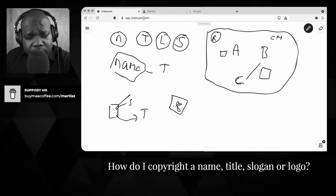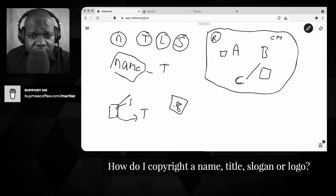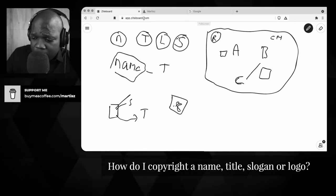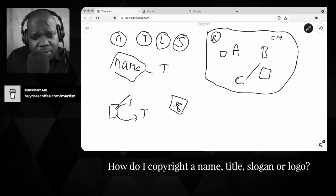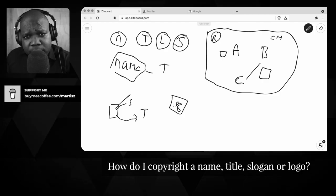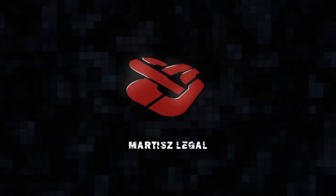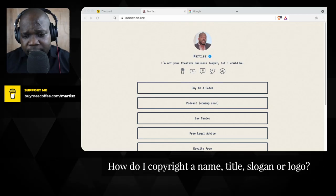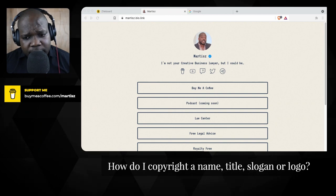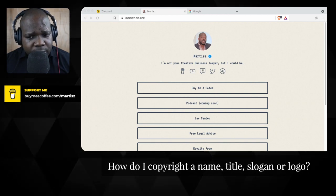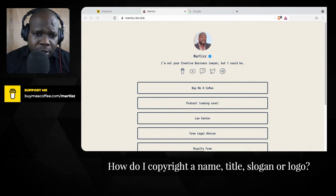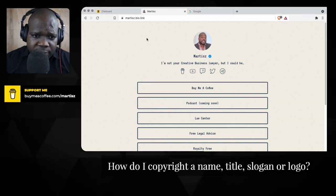You register the name but you only get a registration that you can prove that you have copyright on it. So the question is: how do you copyright a name, title, slogan, or logo? That's what we're going to discuss.